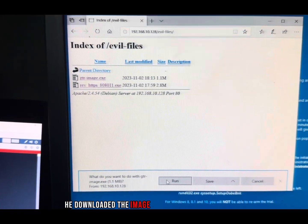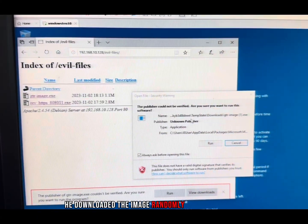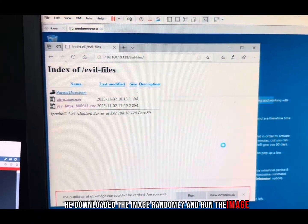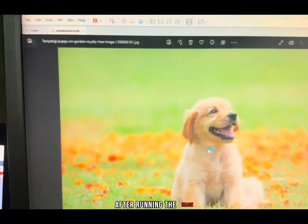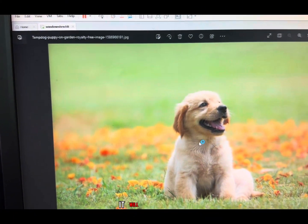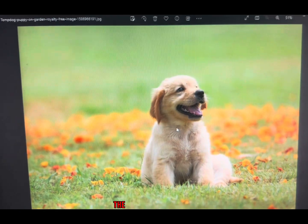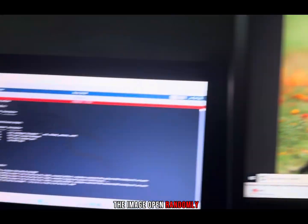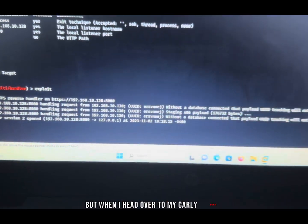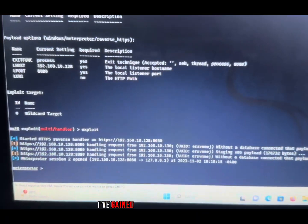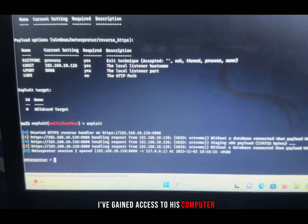After running the image, it will launch. The image will open randomly and nothing will happen. But when I head over to my Kali machine, I've gained access to his computer.